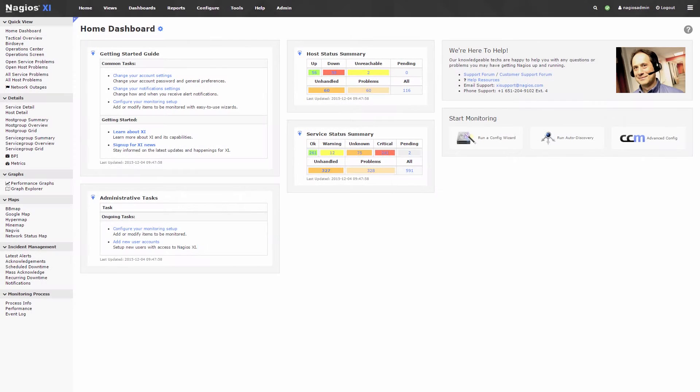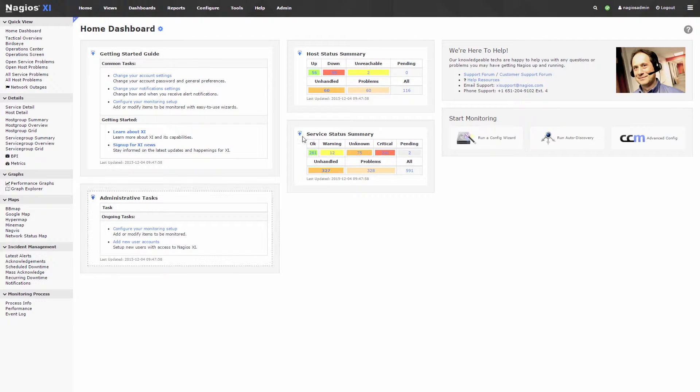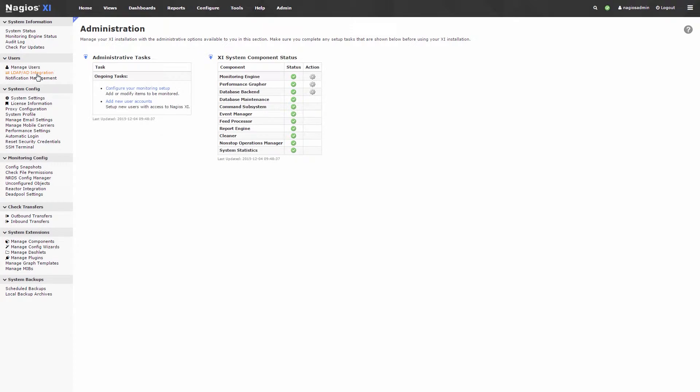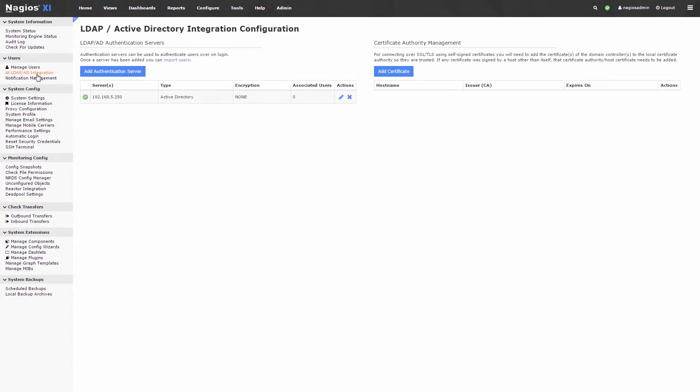The LDAP Active Directory integration, which is located in Nagios XI via the admin menu, allows you to add an authenticated server to use for authentication.